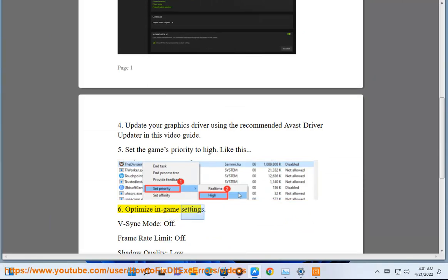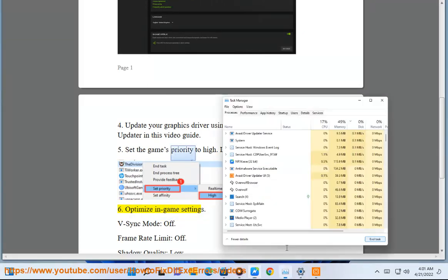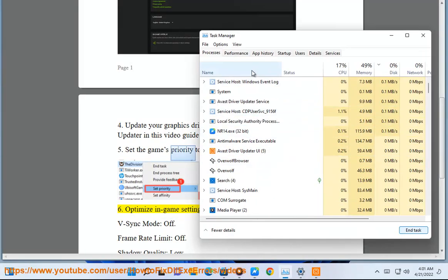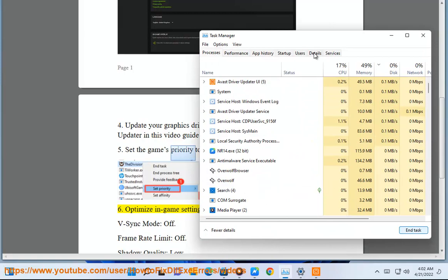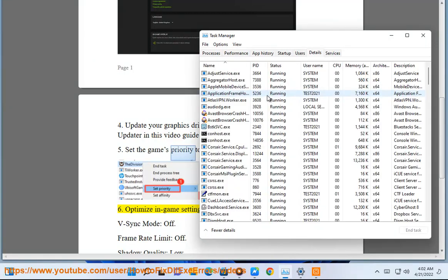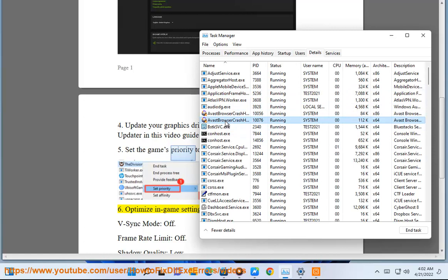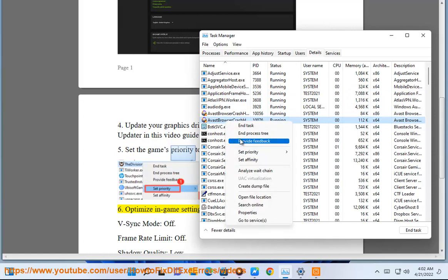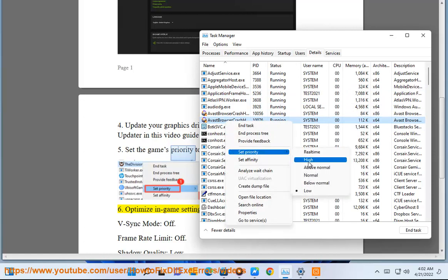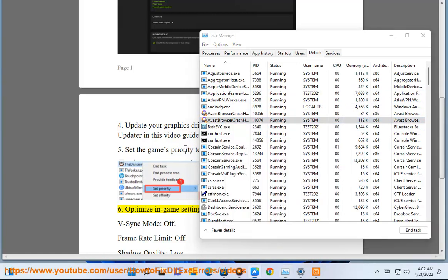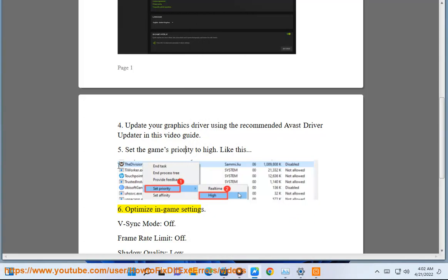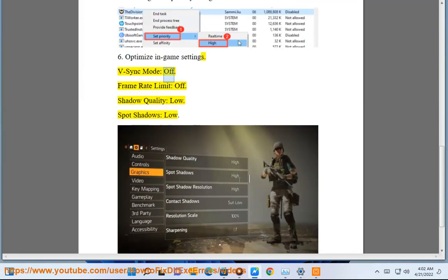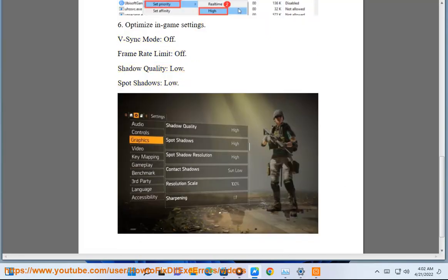Step 6: Optimize in-game settings. V-Sync Mode: Off. Frame Rate Limit: Off. Shadow Quality: Low. Spot Shadows: Low.